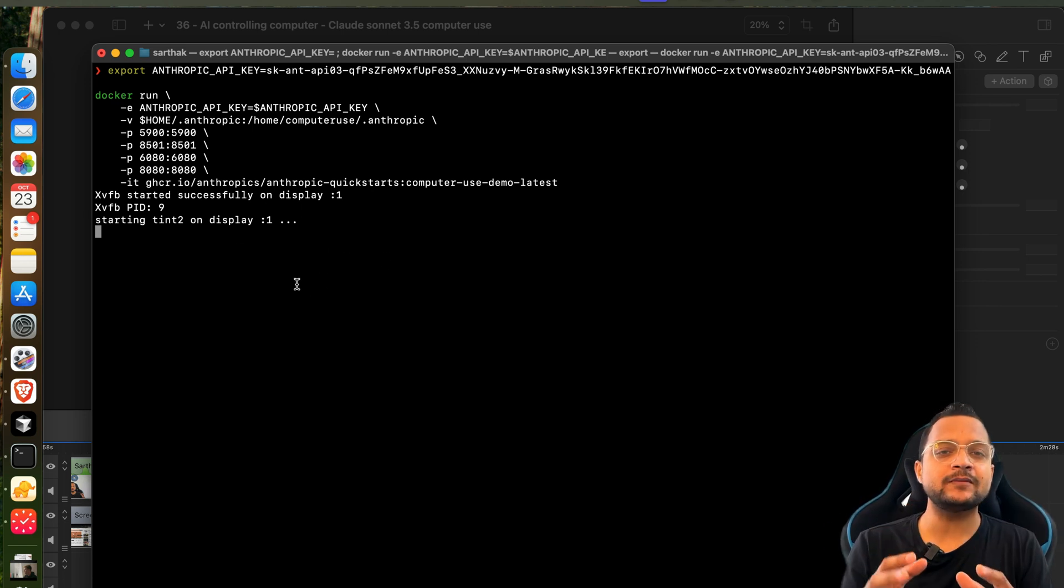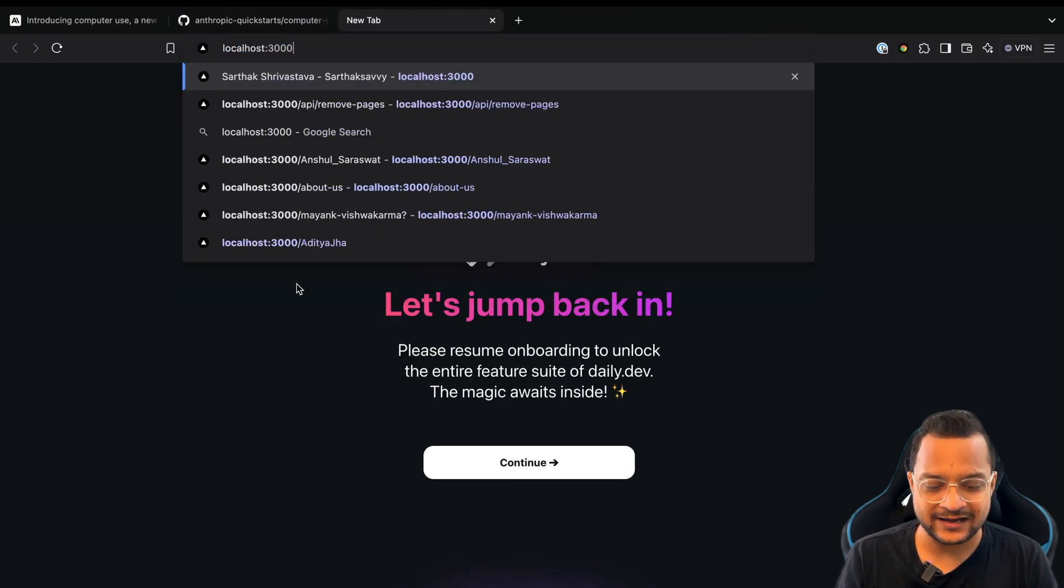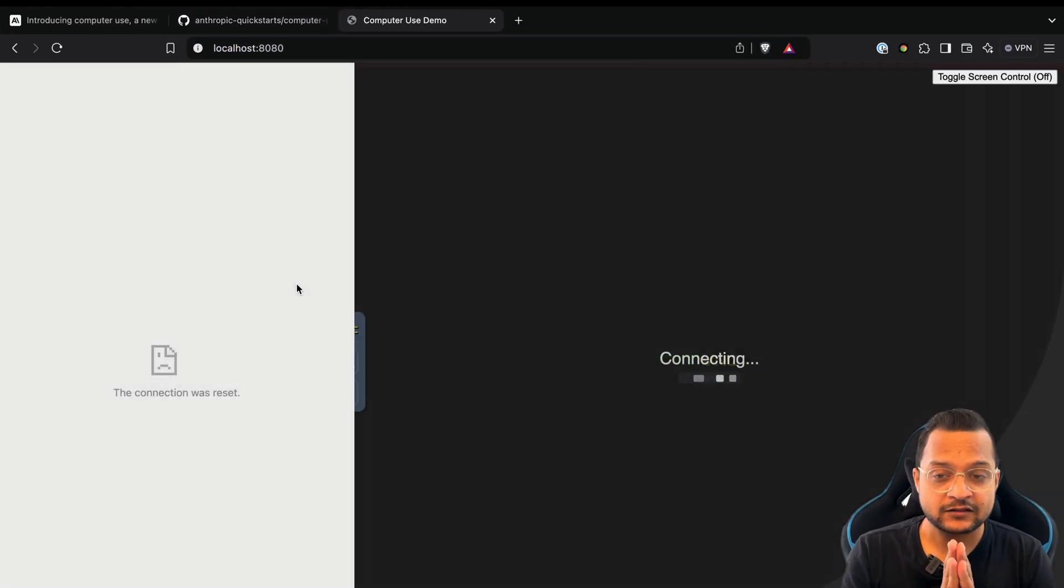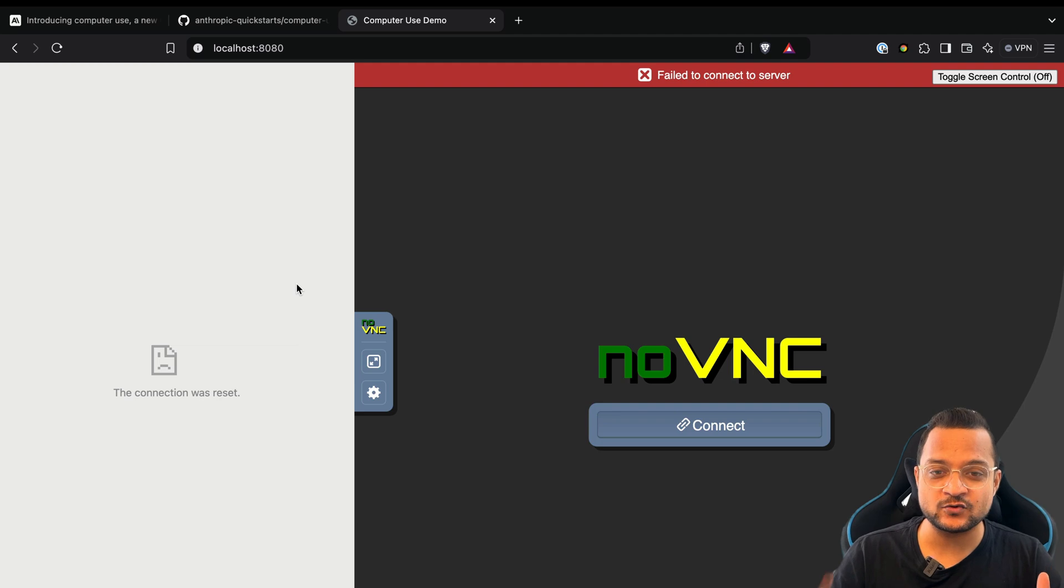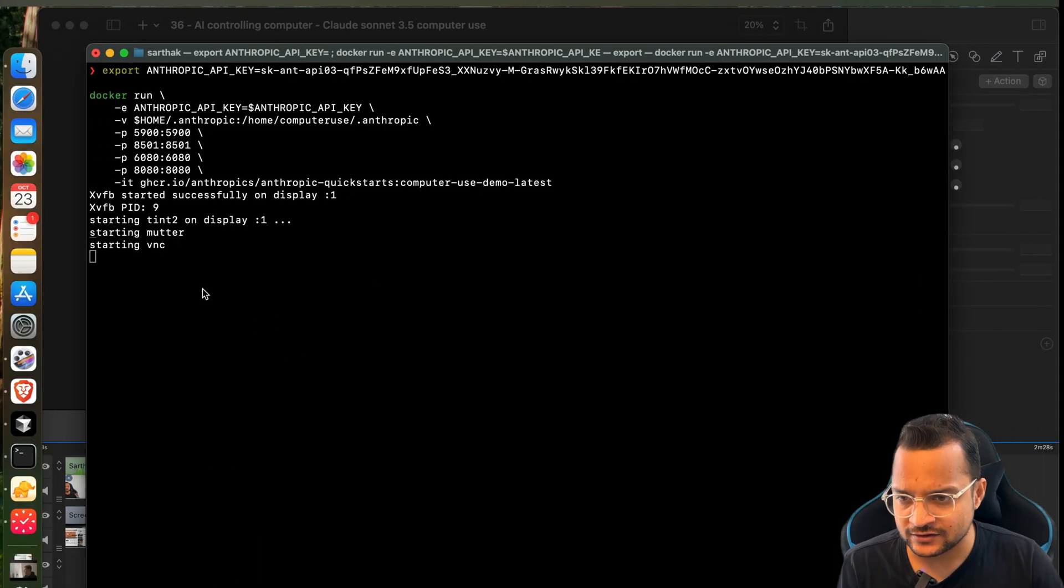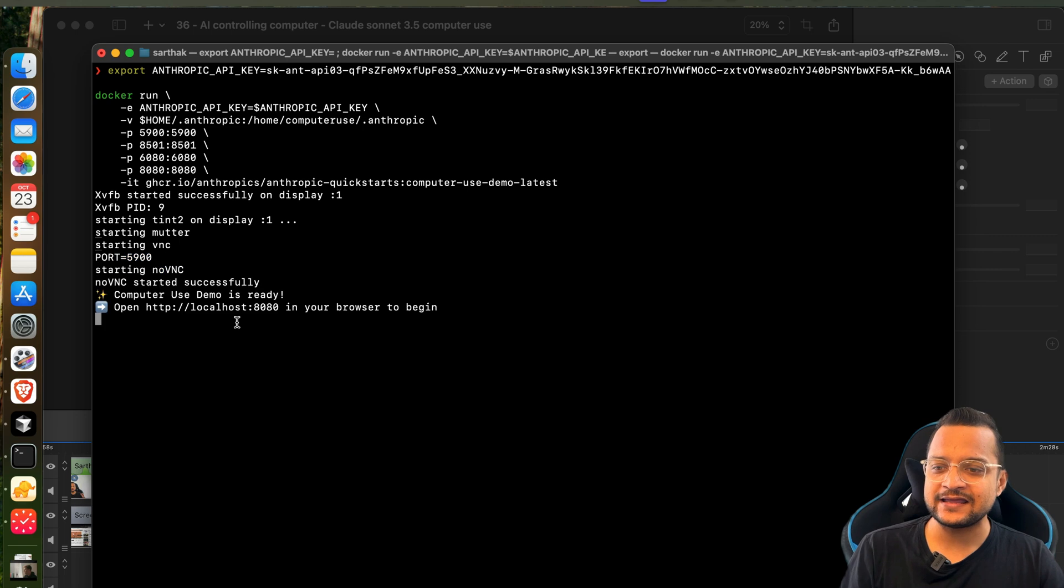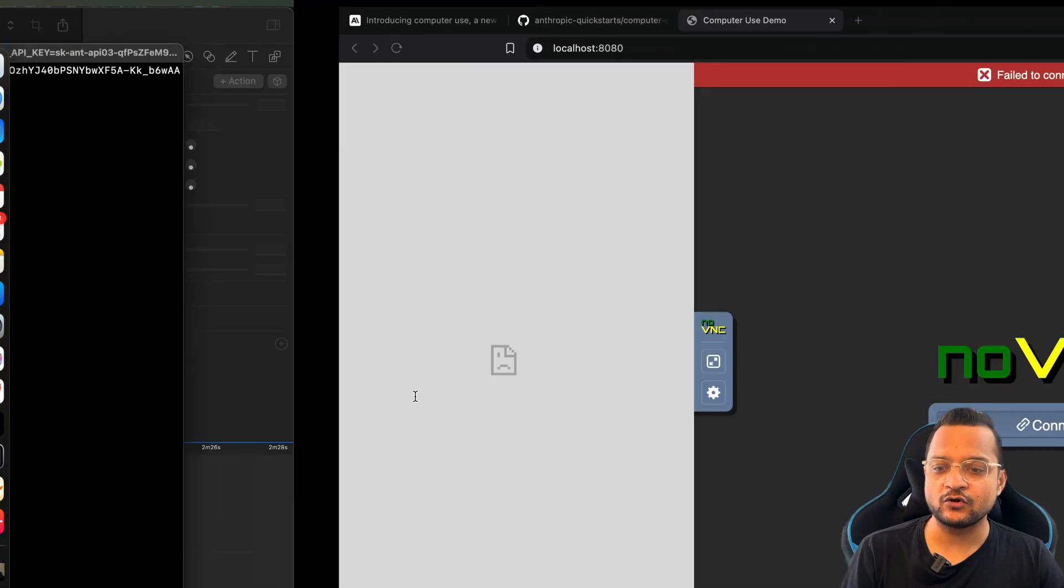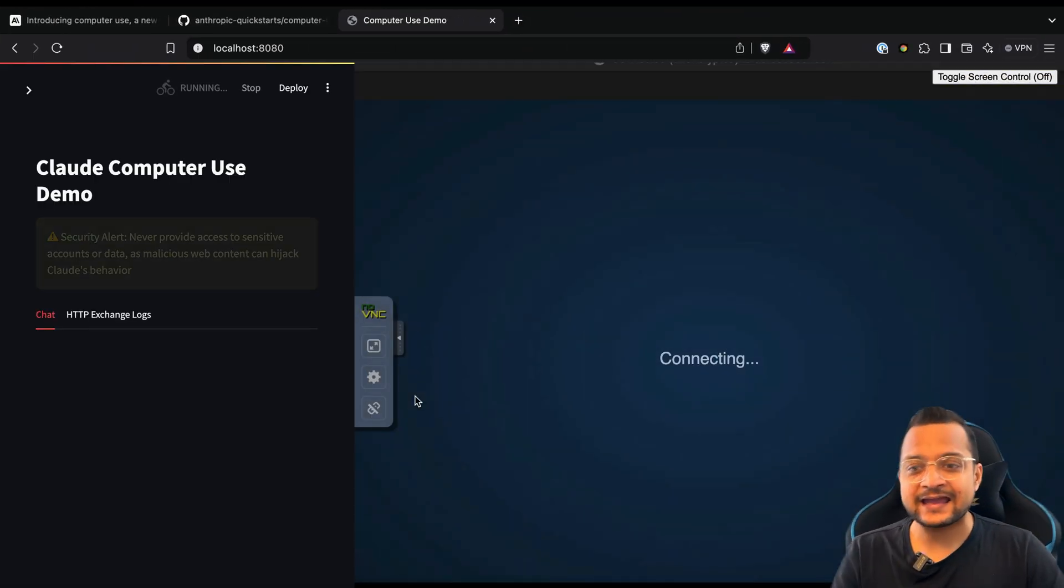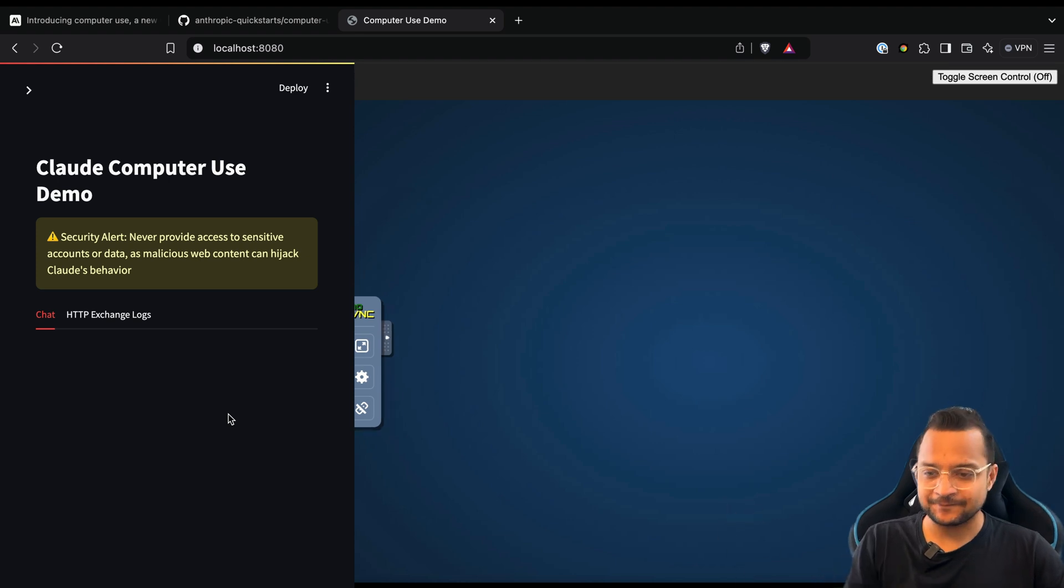Once done, you will be able to visit localhost:8080. You can see here is the UI, but it's still not connected. So port is ready, localhost:8080 is ready, and now if I refresh, here's the thing.